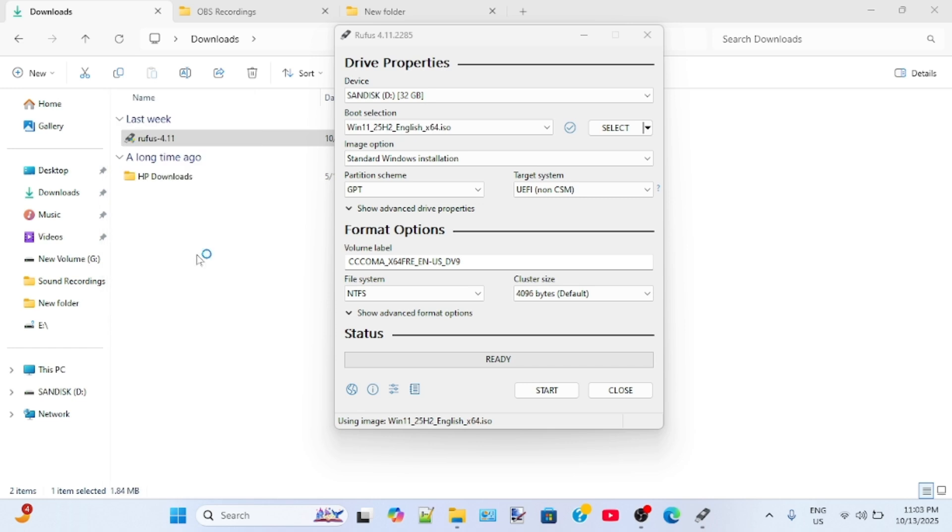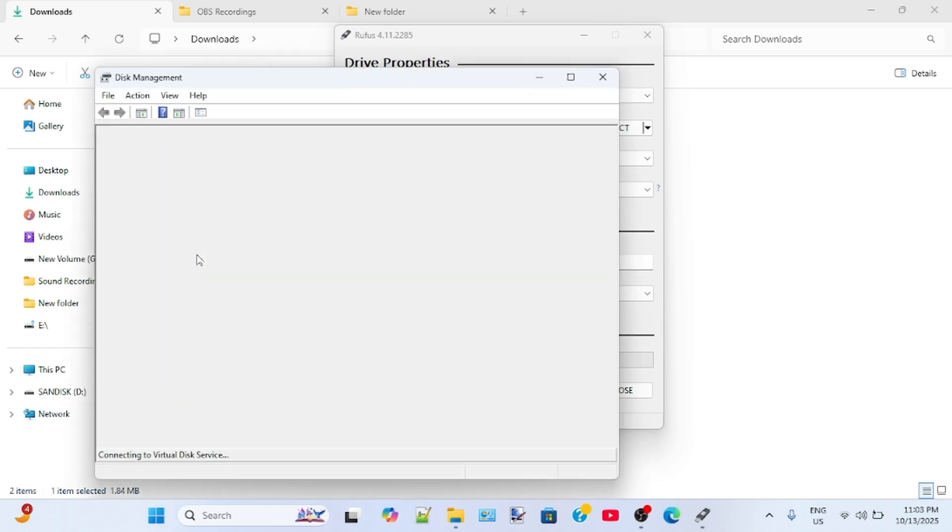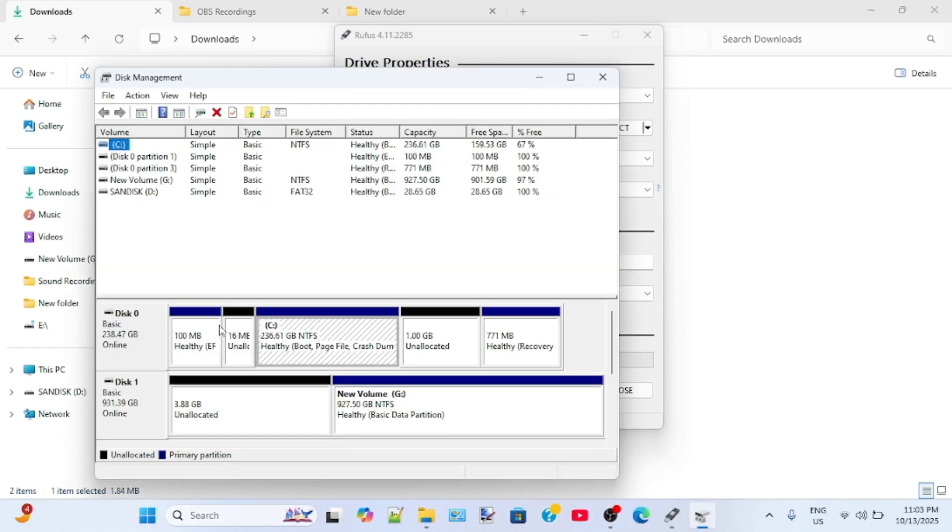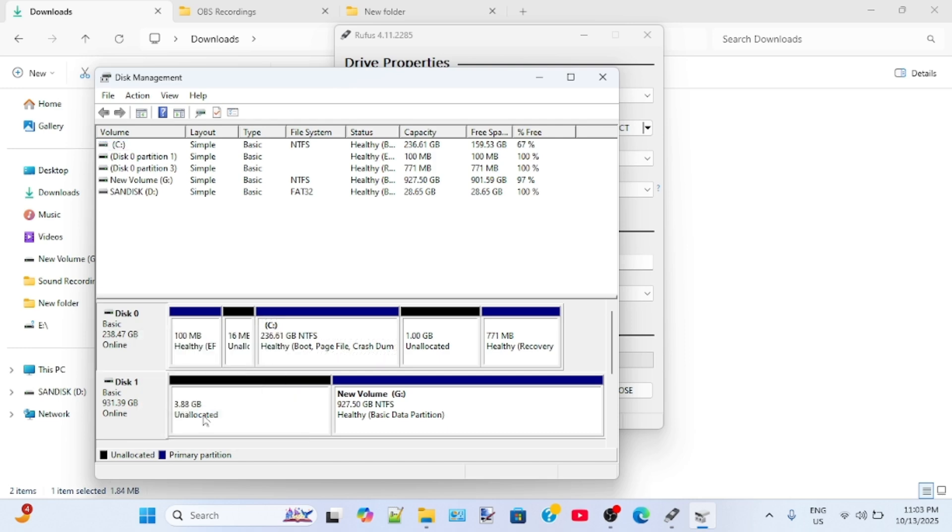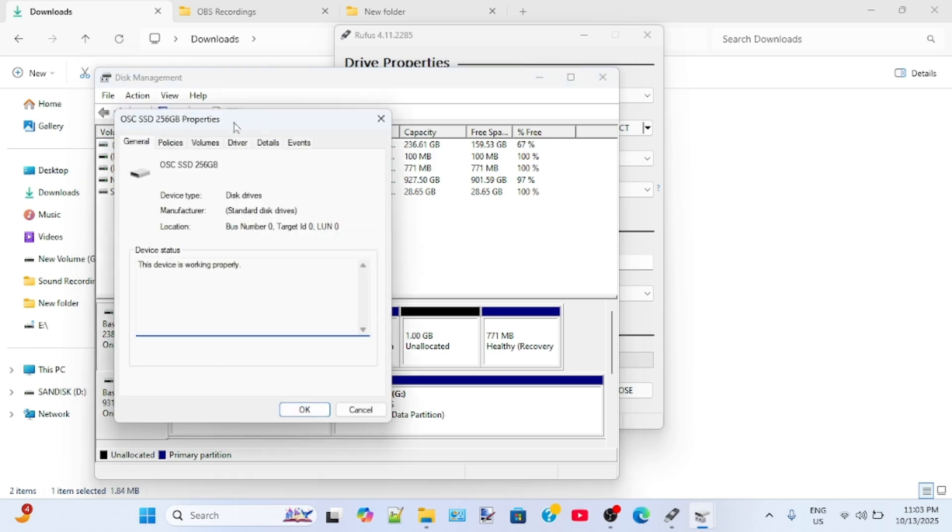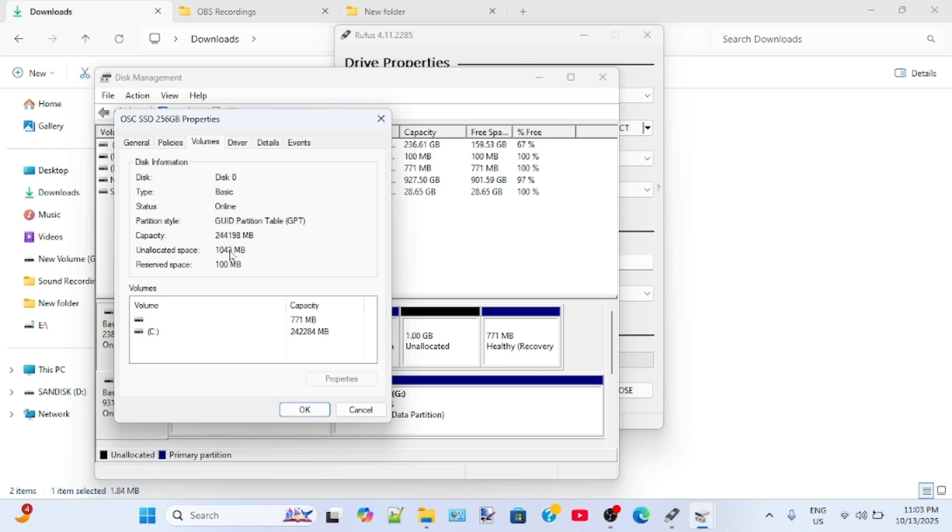You can check your partition scheme in disk management. Right-click on your disk and then select properties. Go to the volume tab. Here you can see the partition style, GPT.